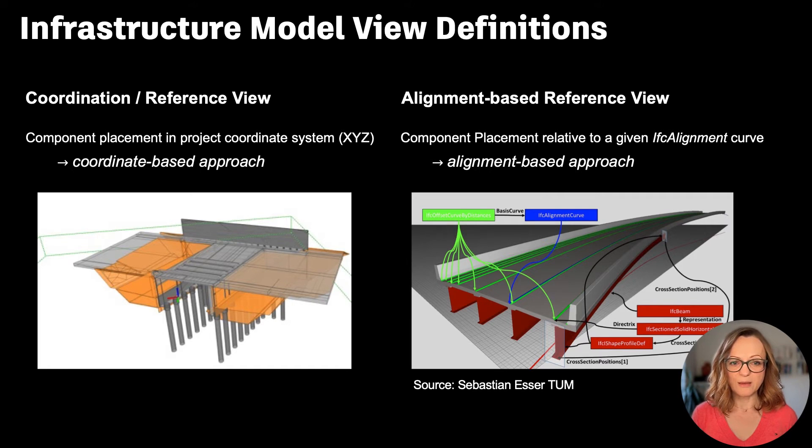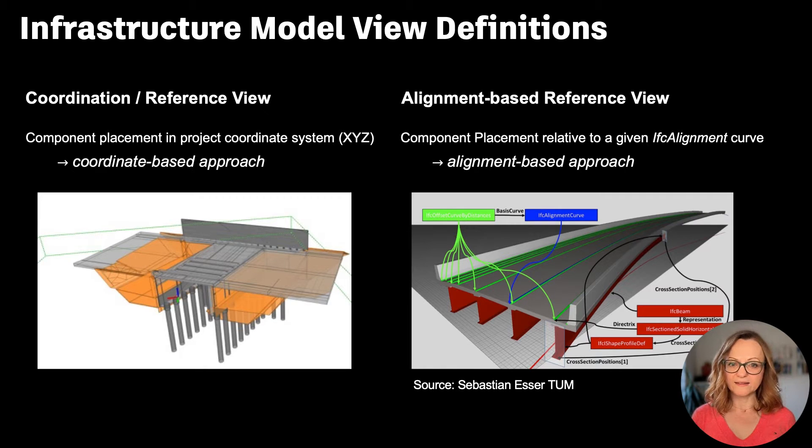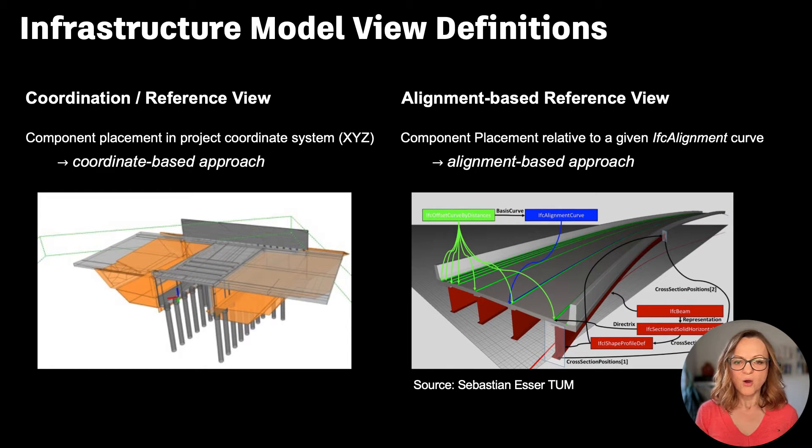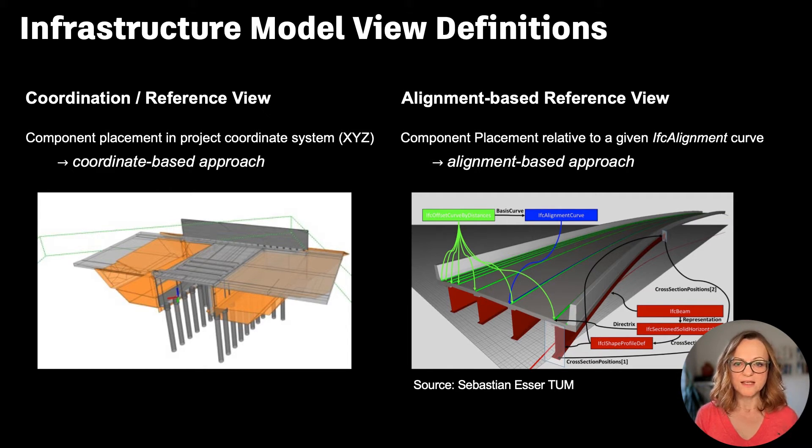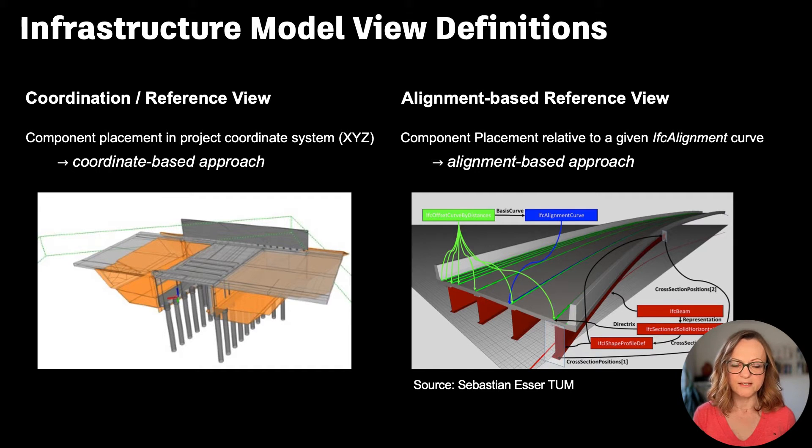All previously developed MVDs are based on buildings or vertical structures where basically every element has its XYZ coordinates in space.